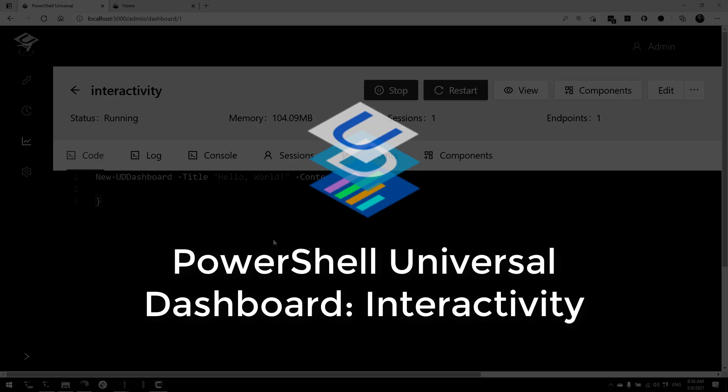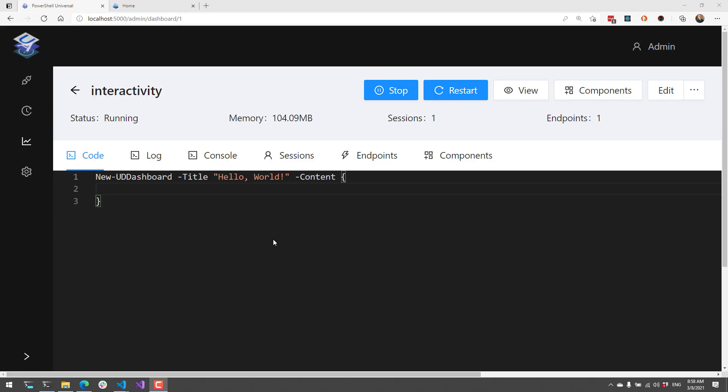In this video, I'm going to show you the interactivity cmdlets for PowerShell Universal Dashboard v3. These cmdlets allow you to update a dashboard dynamically as users interact with it. You can think of these cmdlets similar to how you would expect WinForms or WPF applications to work, where you click a button and then something updates on the page.